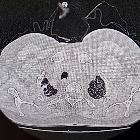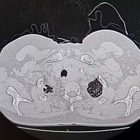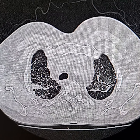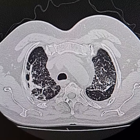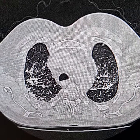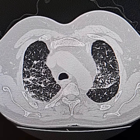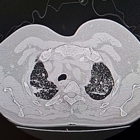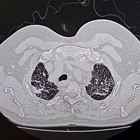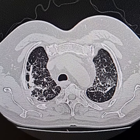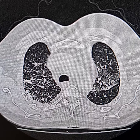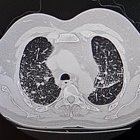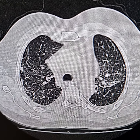Please observe that there are irregular areas of increased attenuation involving all the segments of the right upper lobe and the apicoposterior segment of the left upper lobe. These are tiny nodular soft tissue density shadows oriented along the bronchovascular bundles and thickened interlobular septi, and are also oriented along the pleural surfaces.